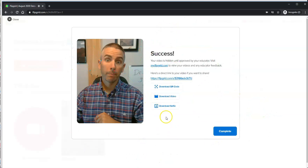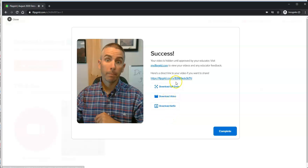And just like before, the student still has the option to download the video, download the selfie, and have a direct link to video.